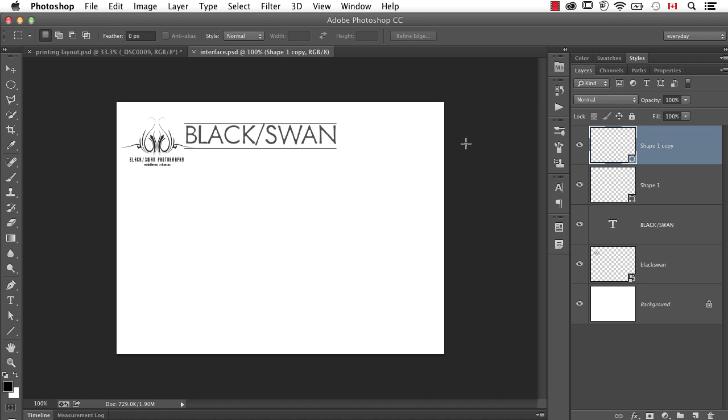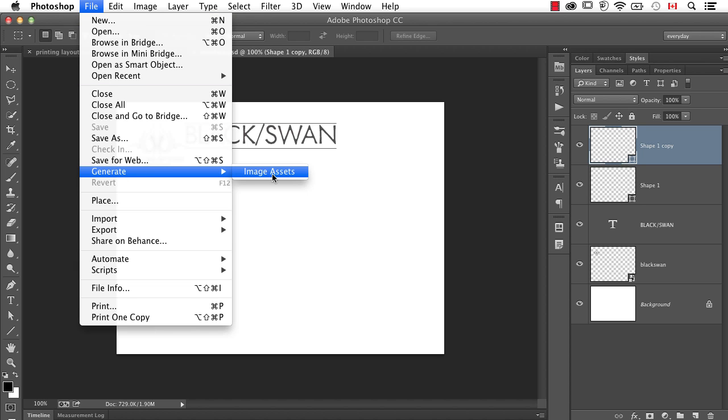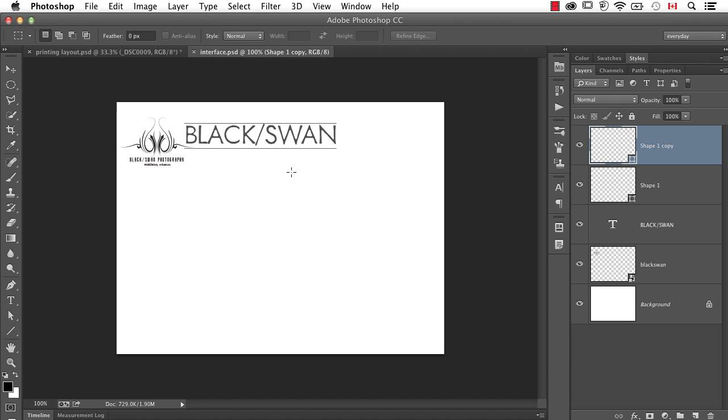Besides the fact it took a few steps, it was kind of permanent because if you need to change anything you have to start over again. That's the power of this thing called Generator. All you have to do is go to the file menu to Generate and make sure Image Assets is turned on.